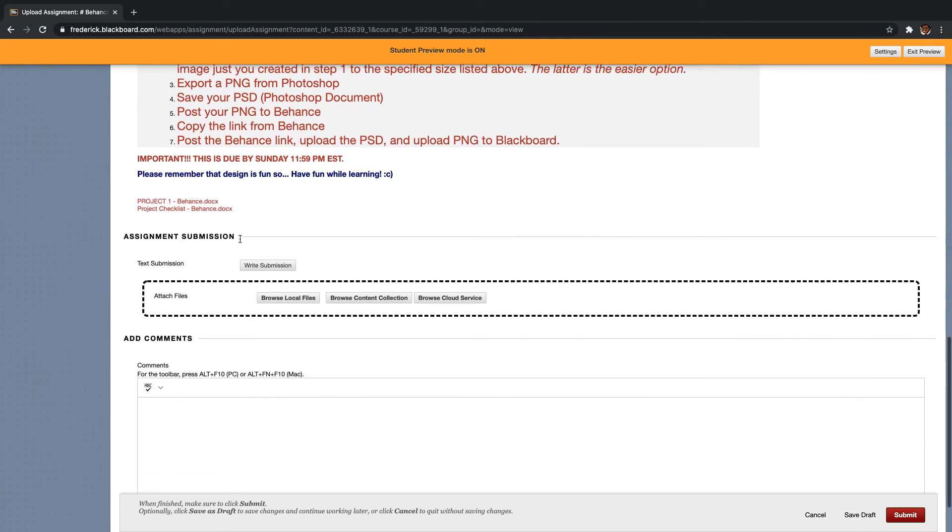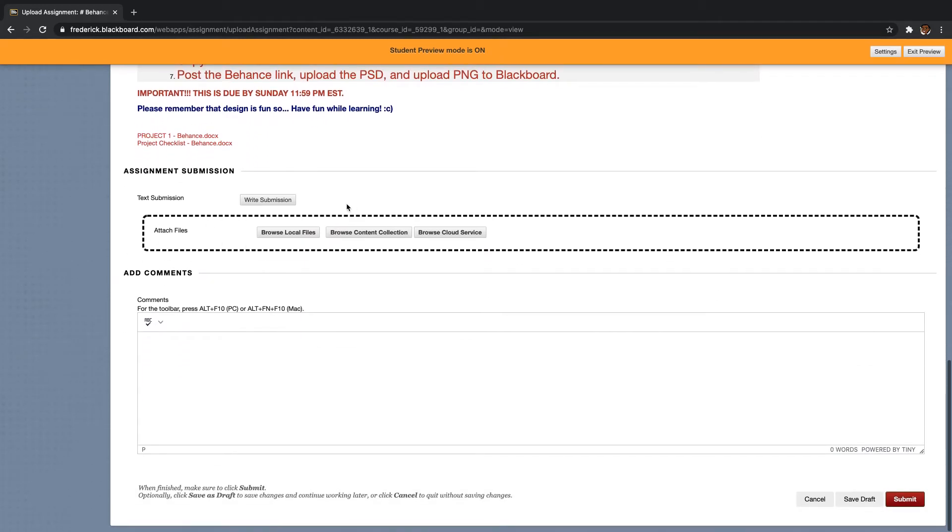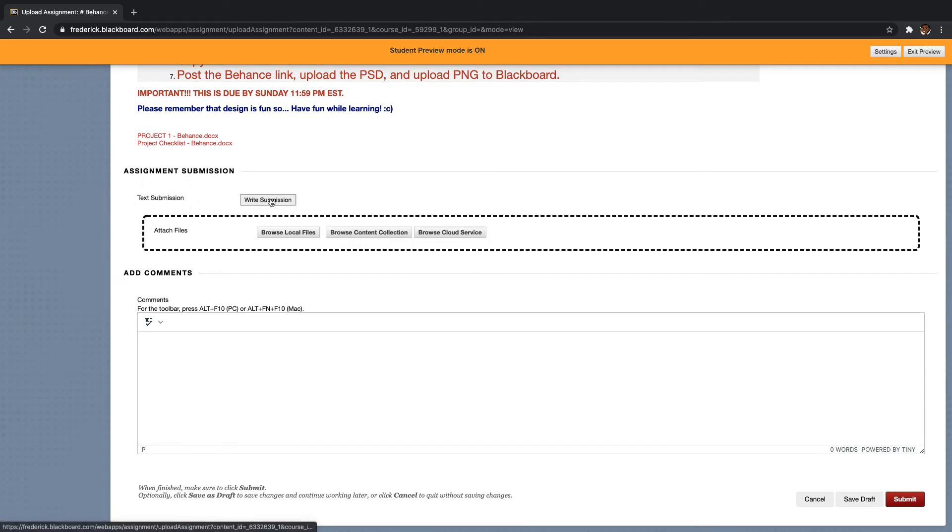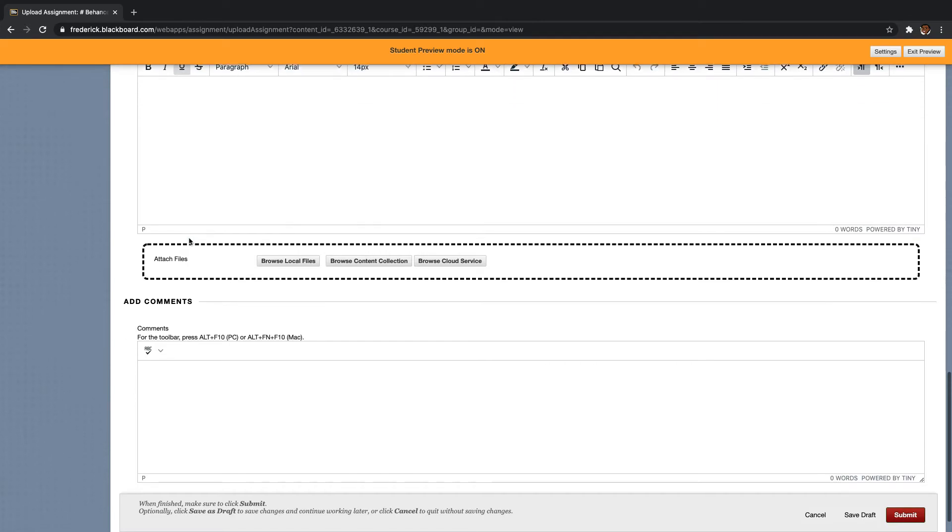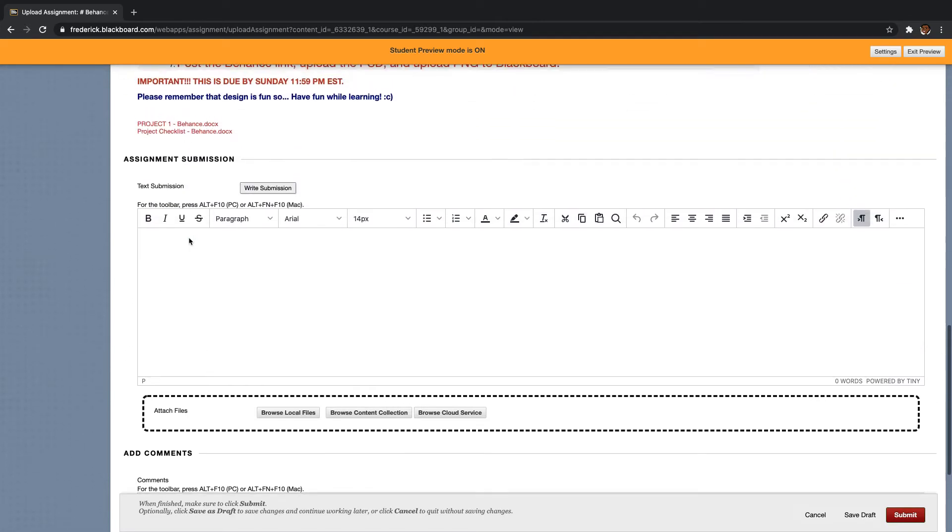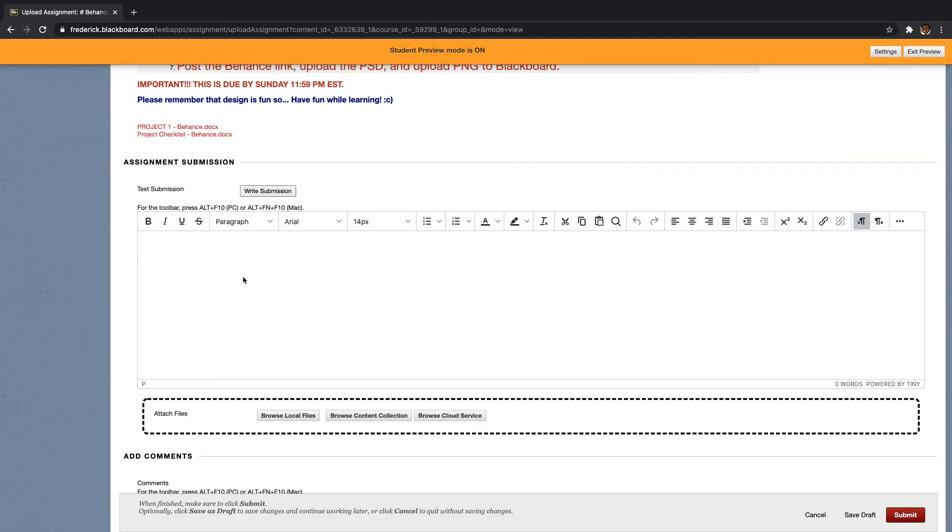What I want to do is I'm going to scroll down. So where it says assignment submission, this is where you actually upload your assignment. So if you have a submission that you're writing for your other classes, you would click here and you would get this formatting toolbar. Even if you don't have one that you're writing, you can click here. You're going to get this toolbar, and this is where you can upload your link.